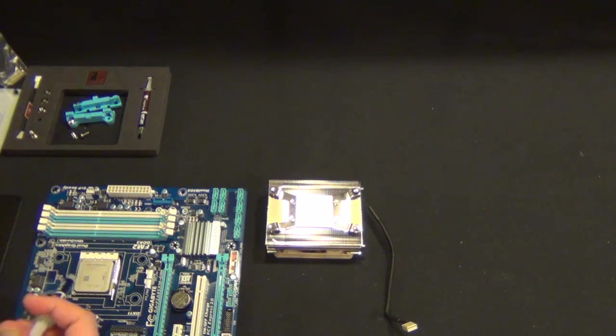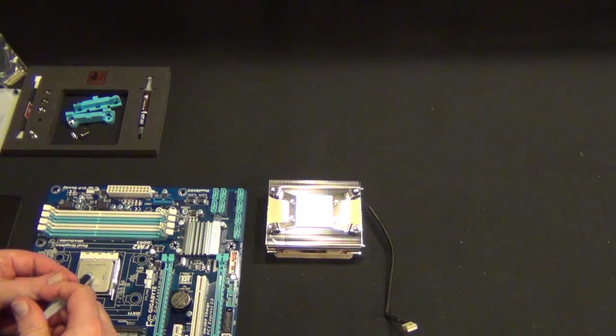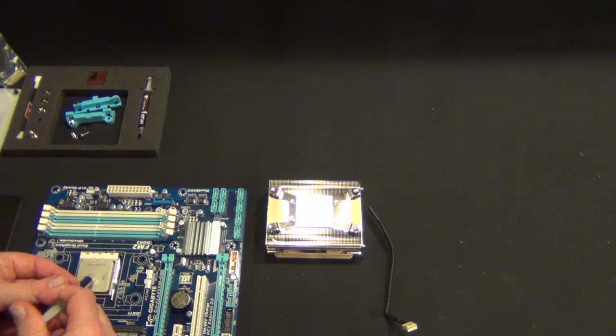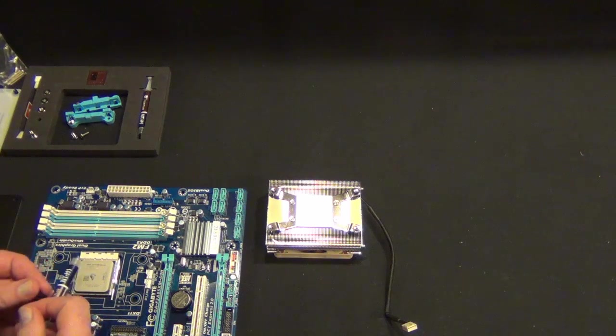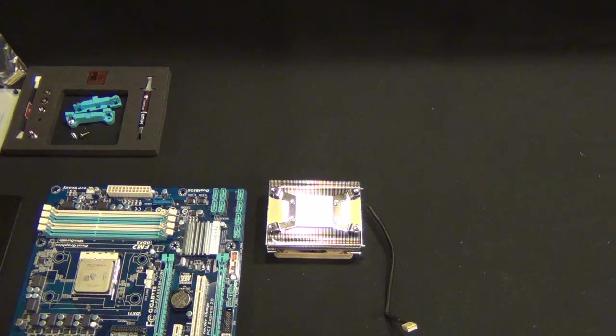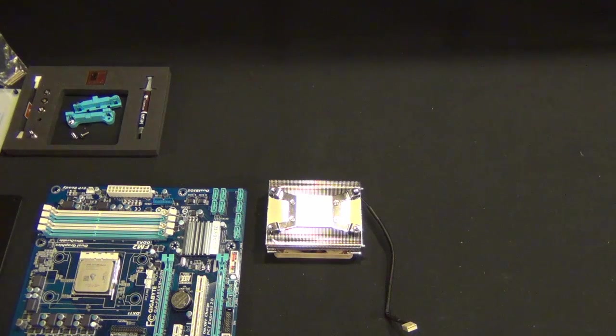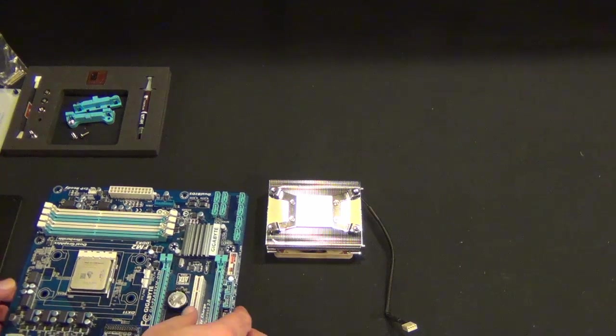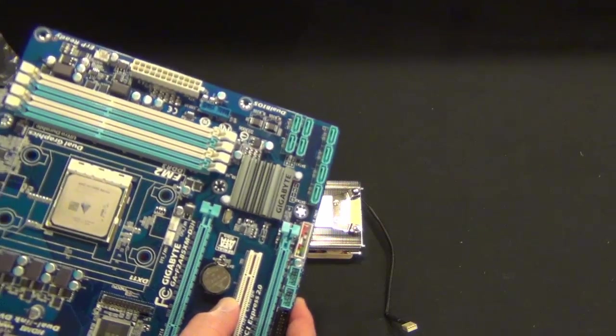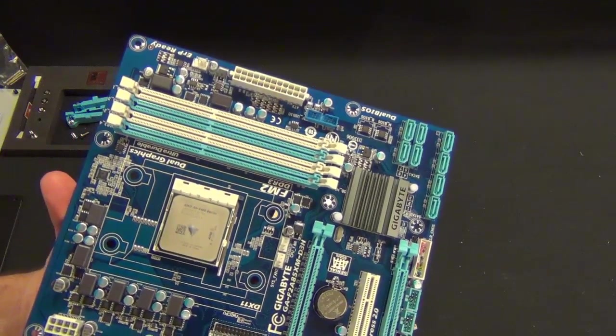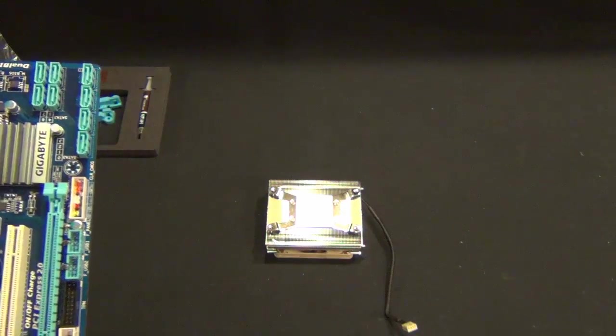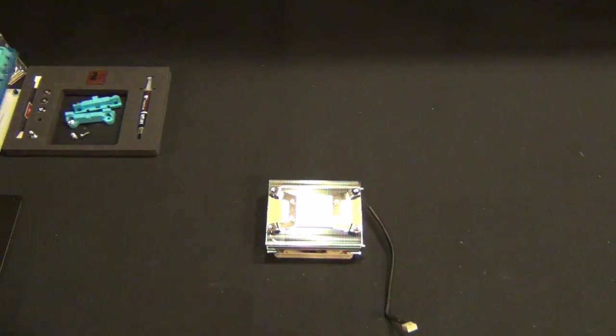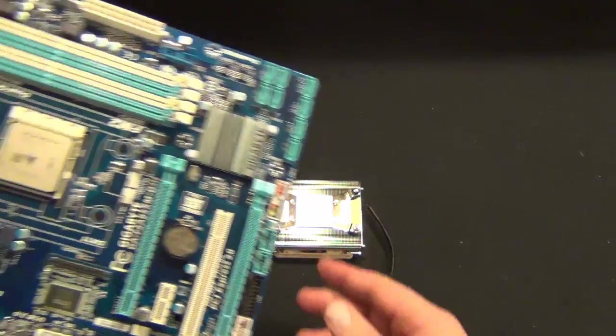We're going to use the grain of rice or pea method. Remember, sometimes more is less with thermal compound. You want just enough to cover the heat spreader and not so much that it'll go over the outsides. I tend to use a small pea or grain of rice in a circular shape in the middle. I've had the best luck with that so far.